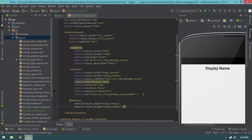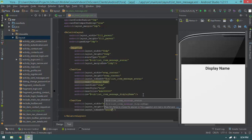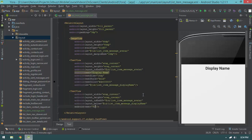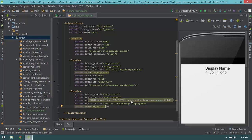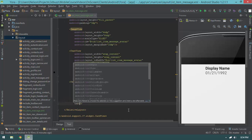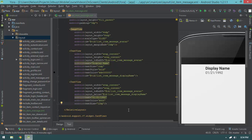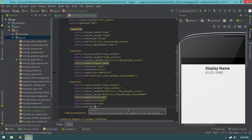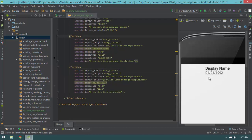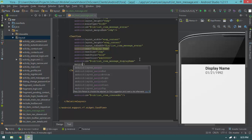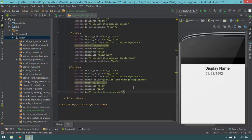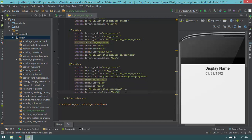Now let's create another TextView with wrap_content width and height. It will be layout_toEndOf message_avatar and layout_below message_display_name. I'll give it a text of '01-21-1992' so I can see what a date looks like, a text color of #444444, a text size of 12sp, and an ID of list_item_message_created_at. I'll also add a marginBottom of 3dp to both the display name and the created_at views.